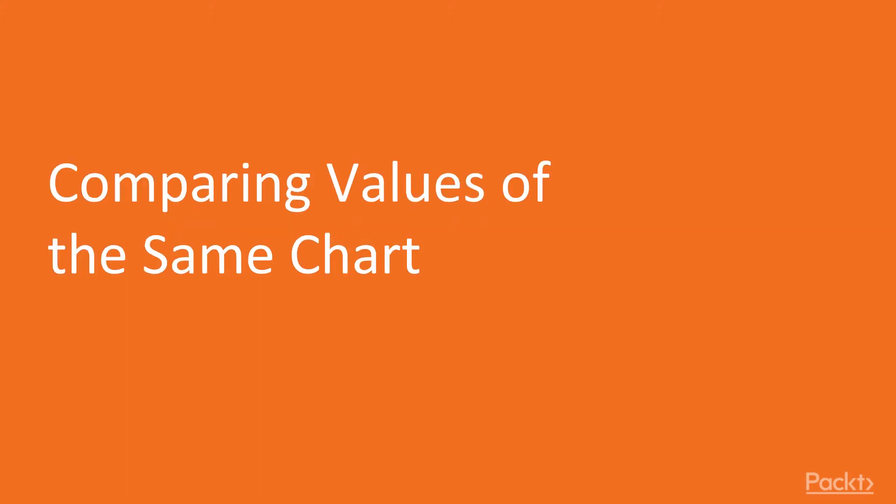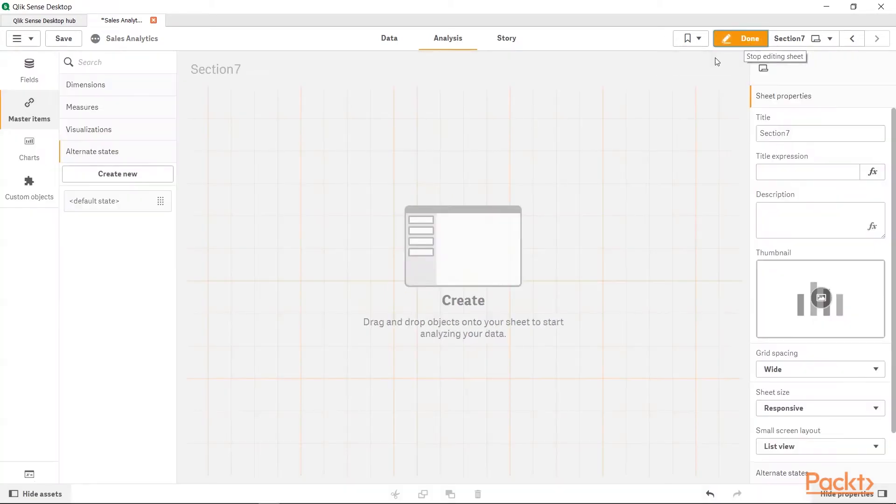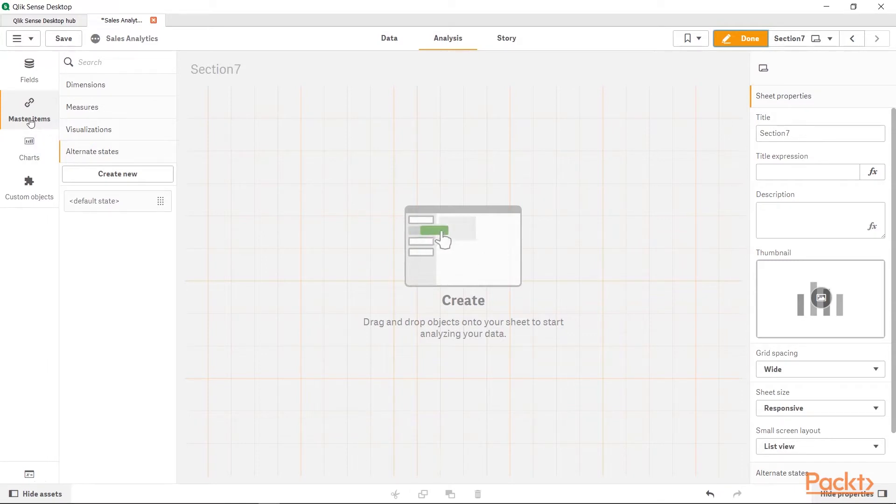The first recipe is comparing values of same chart. So, let's go to ClickSense and see it in action. Here I am in ClickSense and let's go into the Edit Mode.